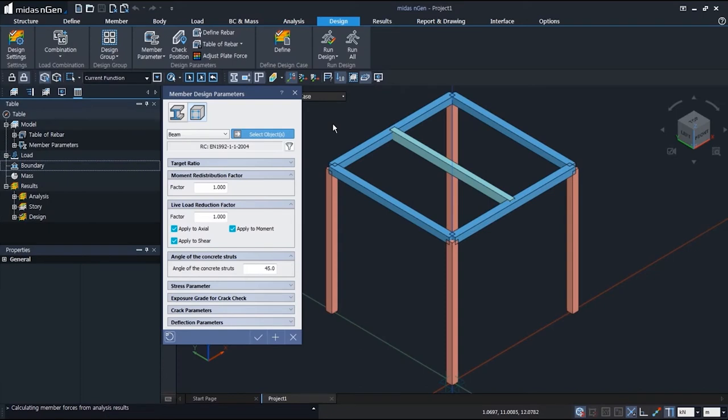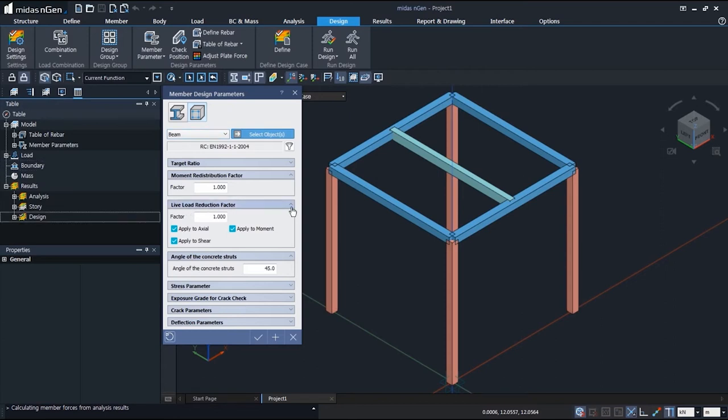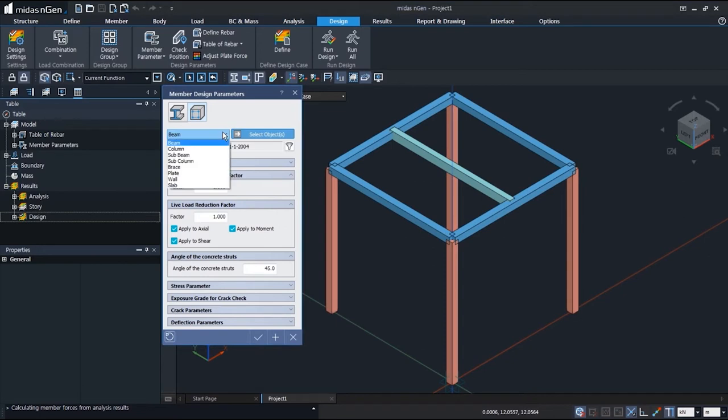This video will be about the live load reduction factor options under the member design parameters. The beam is an RC member and you can find that there are options for live load reduction factor, and this applies for subbeam as well.